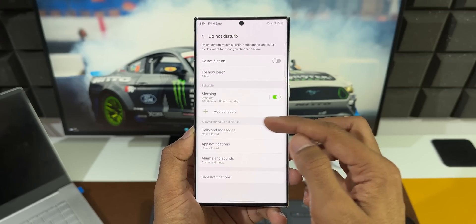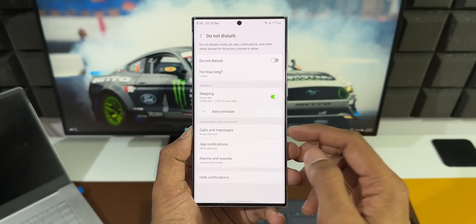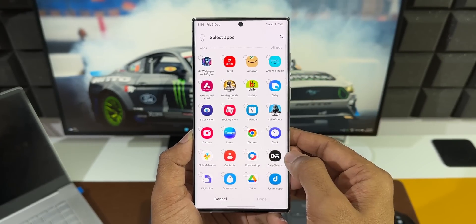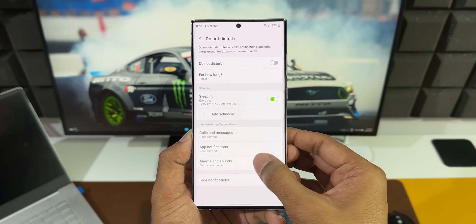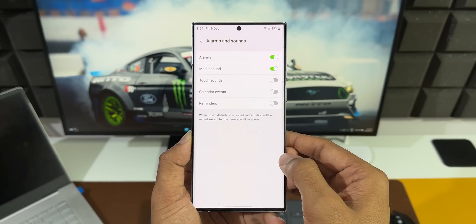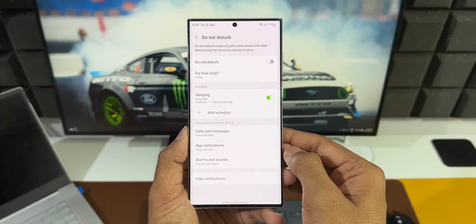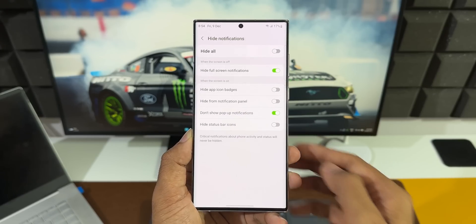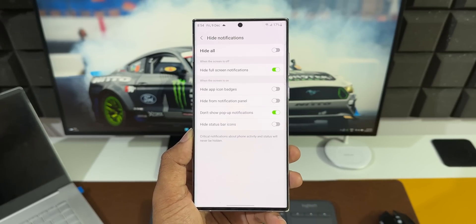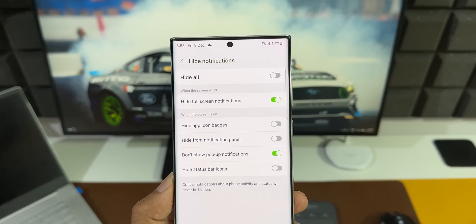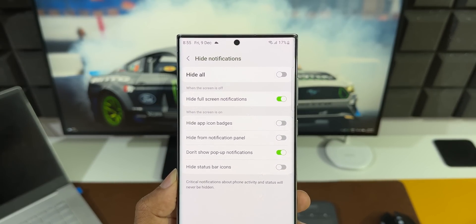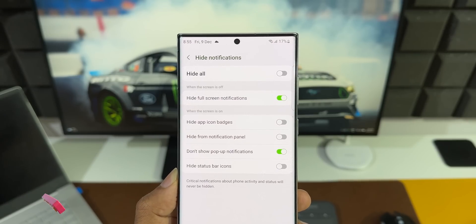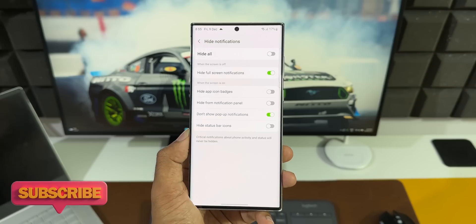Right below this we have an Allowed During Do Not Disturb option, where you can set calls and messages from particular contacts, notifications from particular applications, or alarms and sounds to be allowed when Do Not Disturb is on. Below that is a Hide Notifications option where you can enable toggles to hide all notifications, hide full-screen notifications, hide app icon badges, hide from notification panel, don't show pop-up notifications, and hide status bar icons.